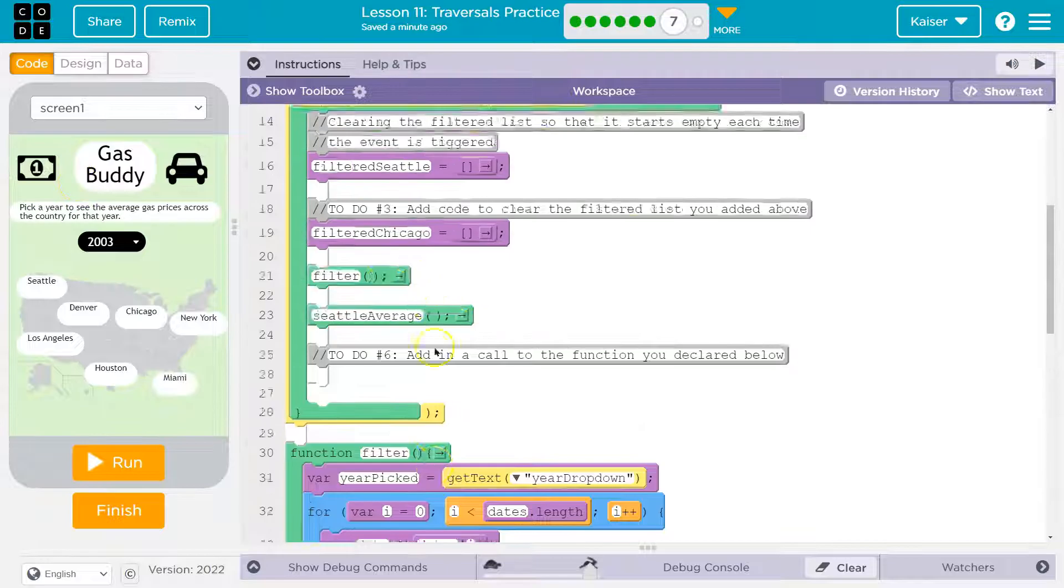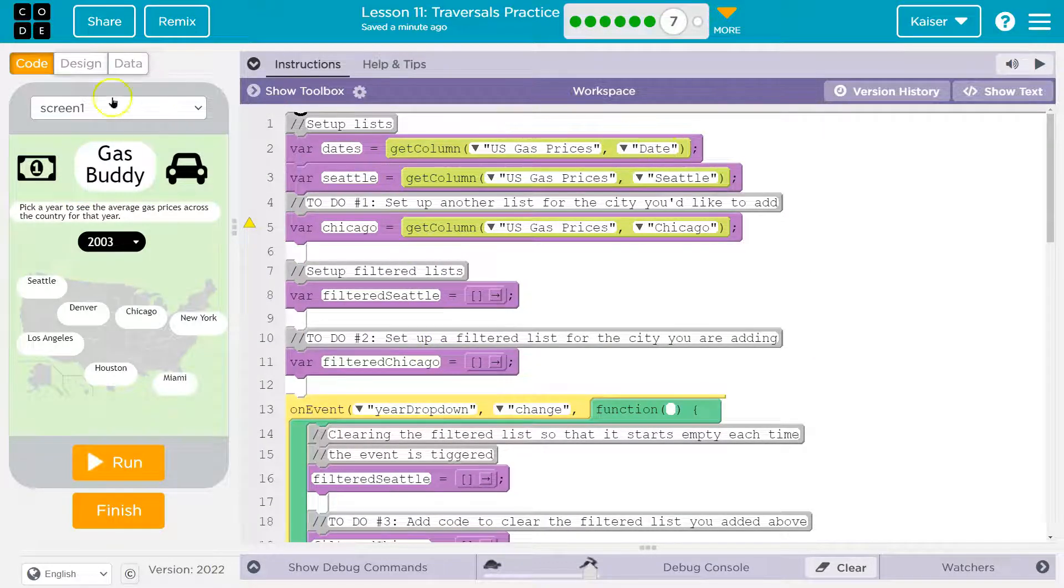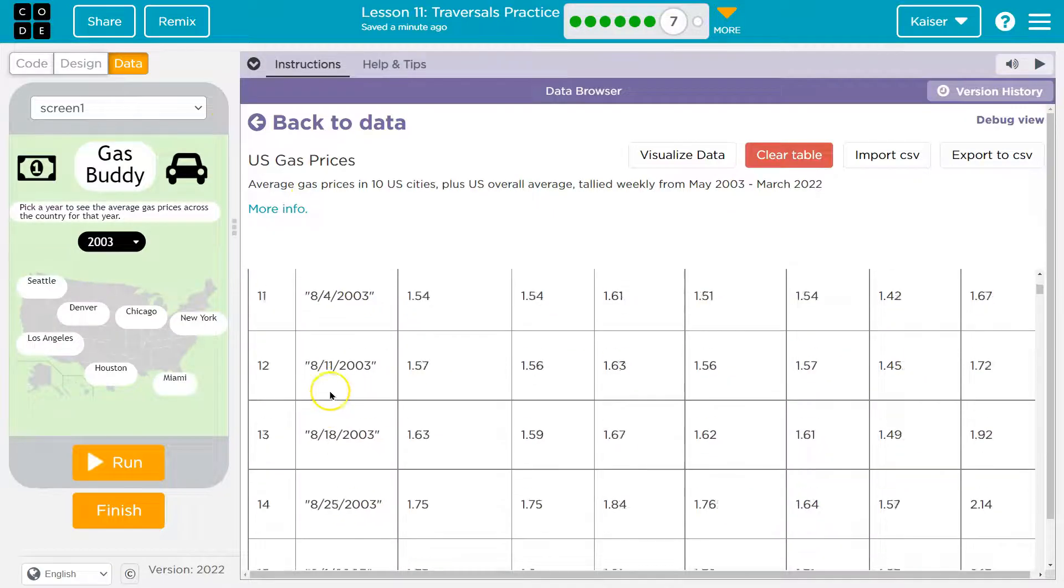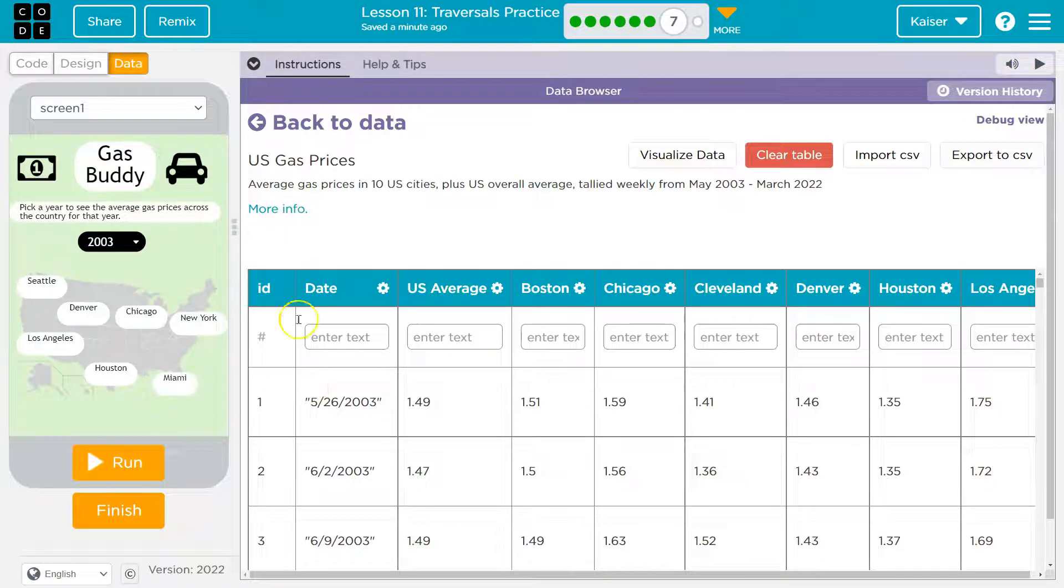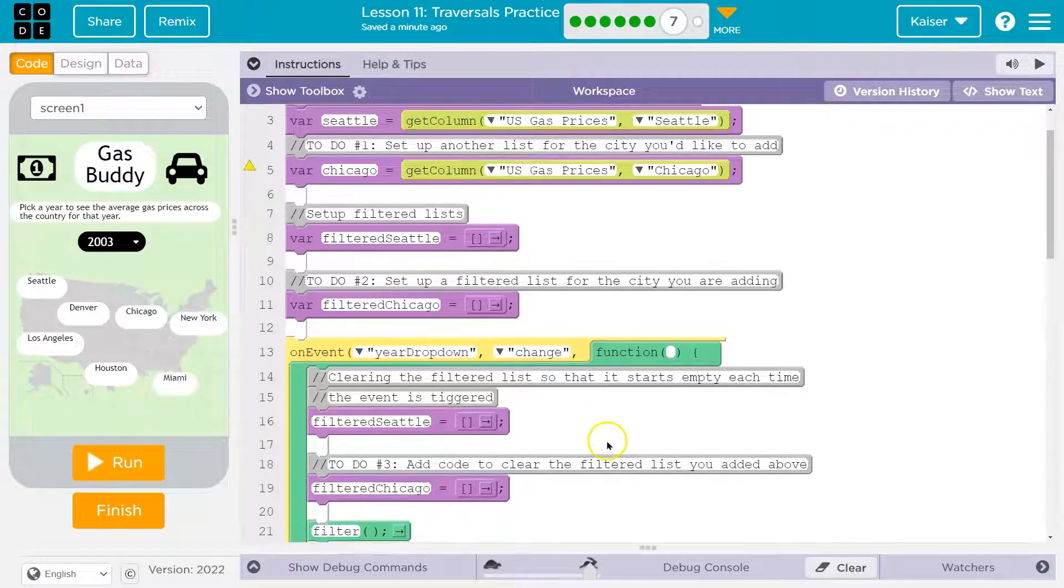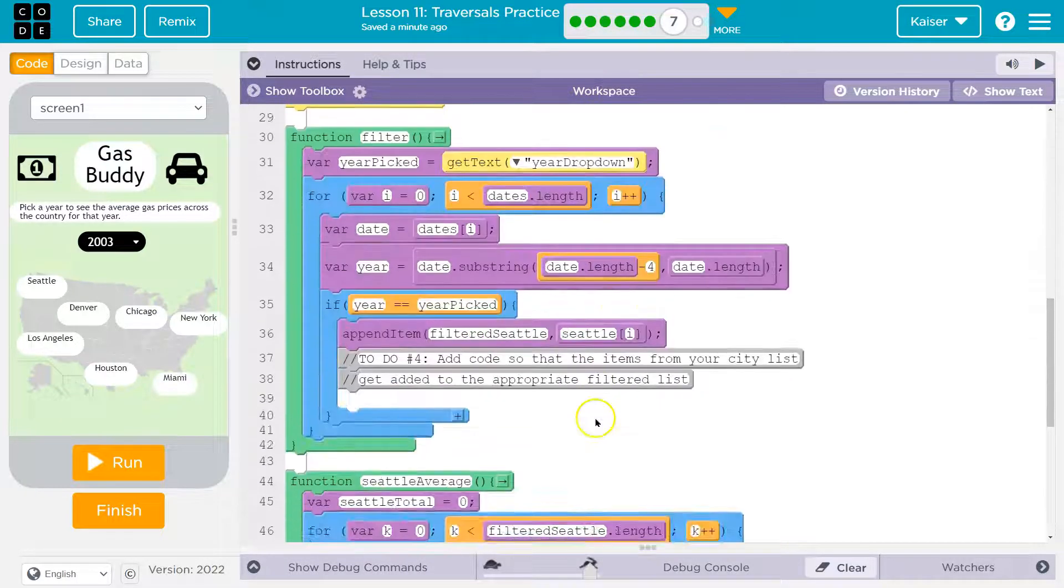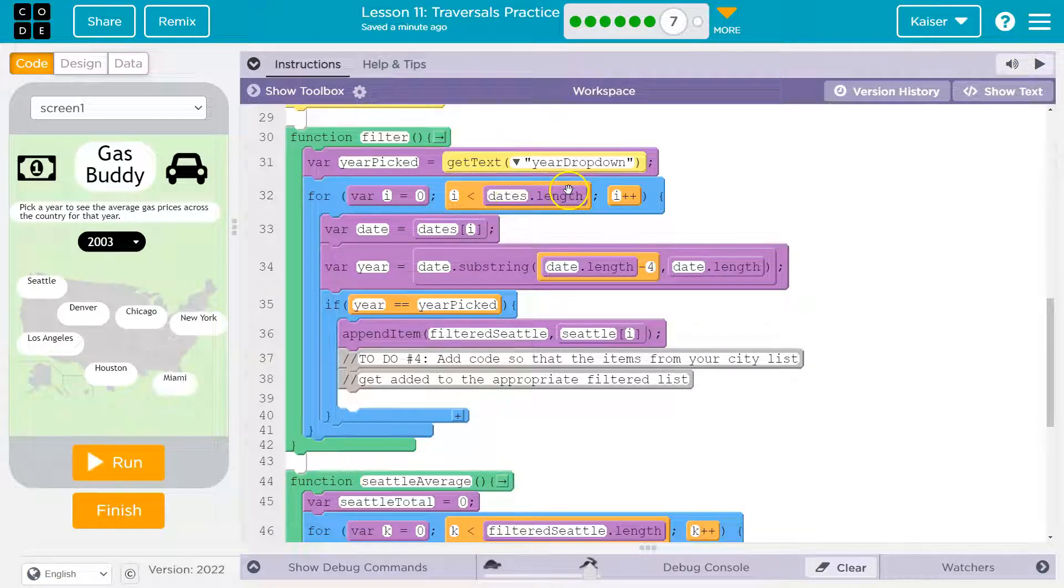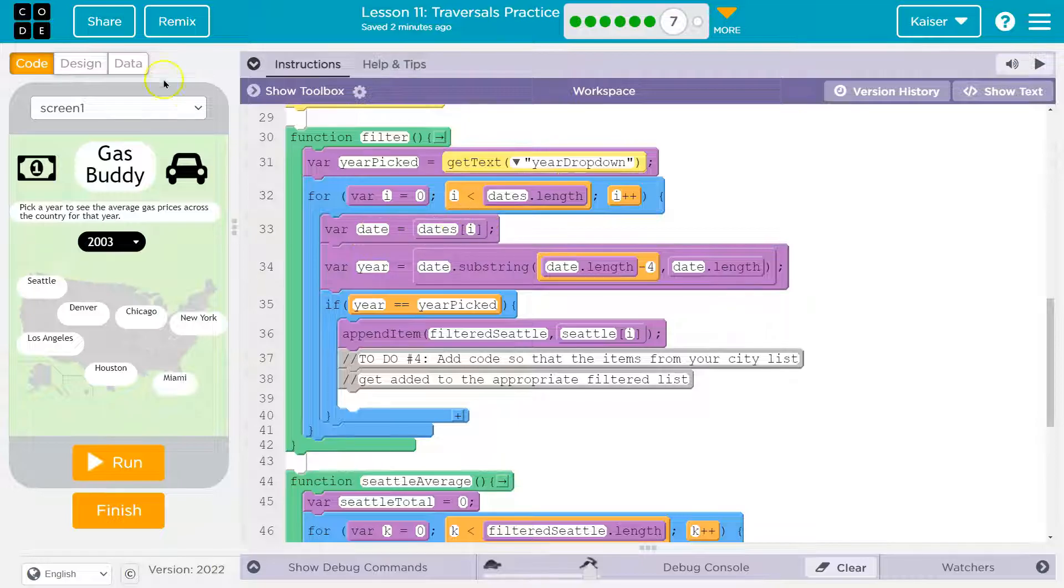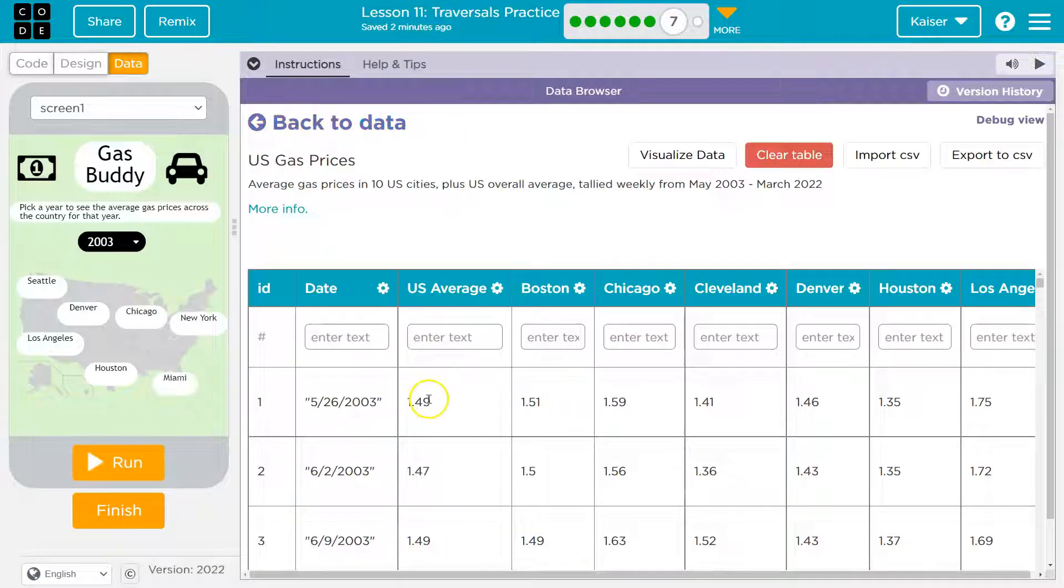So the first thing it does is say, was anything currently in that filtered Seattle list? It's gone. So we filter the list, we blank out the list, and then we blank out the Chicago list as well. Then we run this filter method. So let's see where that is getting executed. And it might be easier to see this in blocks filtered method. So when the computer hits this, it says what? Now what do I do? After it cleared these, it says what? And it runs the code in here.